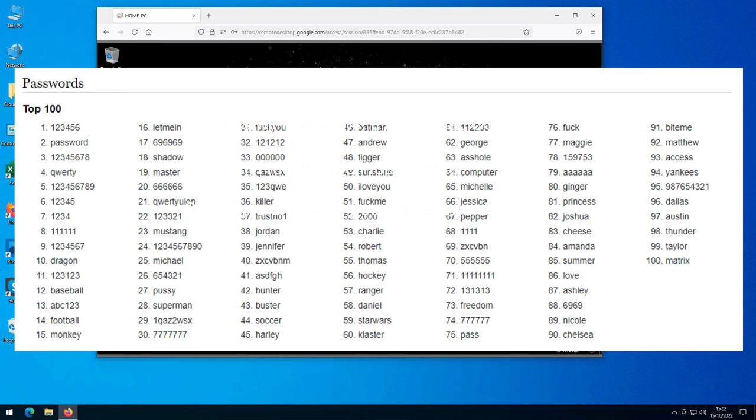In fact, your password should also not appear on the full list of the most common 10,000 passwords, as almost all internet bots will try those first. I have put a link in the YouTube description to the Wikipedia page that shows all 10,000 of them, for you to look at later.